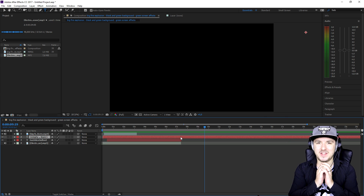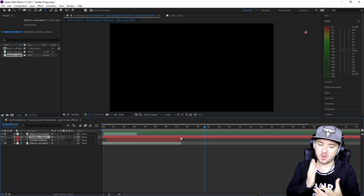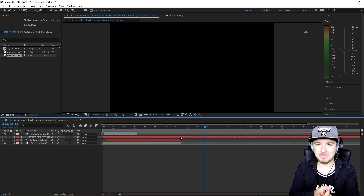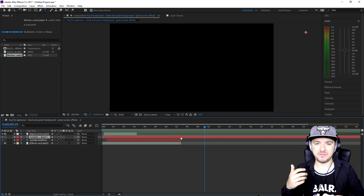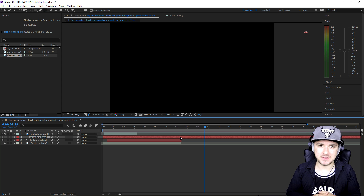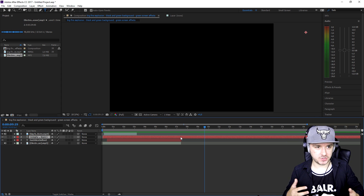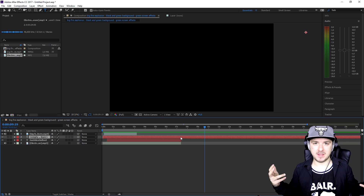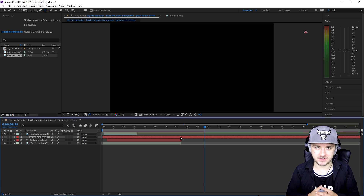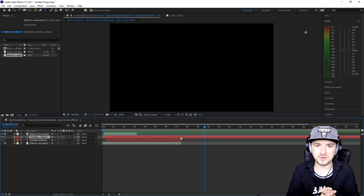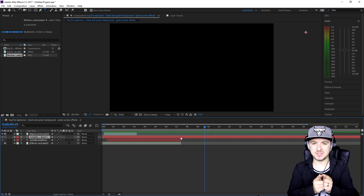That is basically how to create a really basic intro, guys. I know it's simple, but this is still better than just editing a template and receiving thousands of comments saying 'why are you showing how to edit a template and calling it making an intro?' That is it for this very first After Effects tutorial — I hope you guys enjoyed this video.